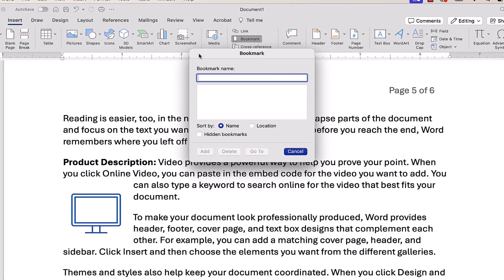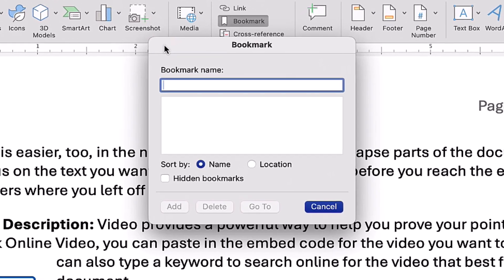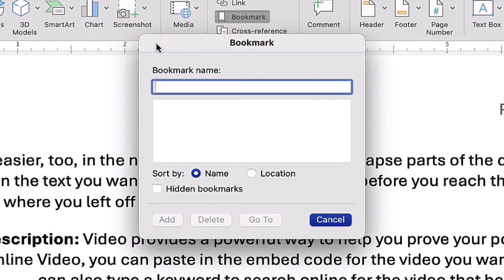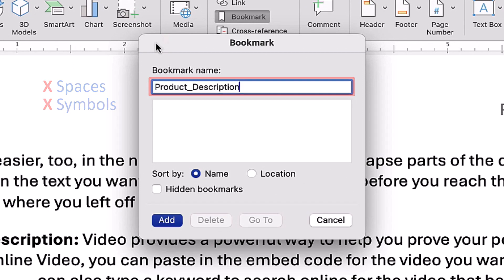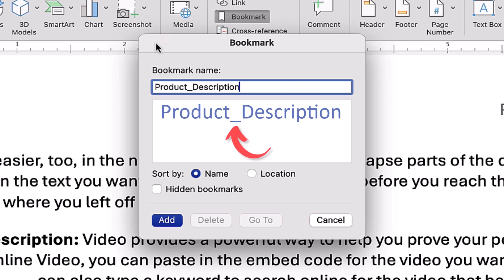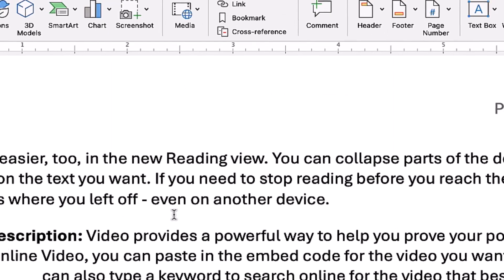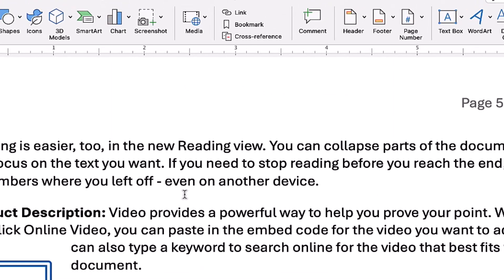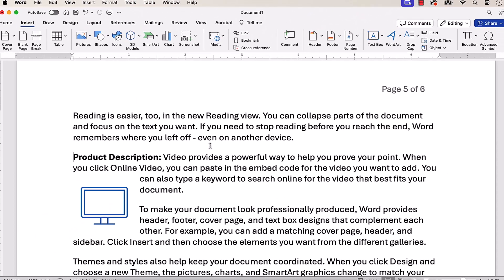When the Bookmark dialog box appears, enter a name without spaces or symbols into the Bookmark Name text box. Note that while you can't use spaces, you can include underscores if you would like to use two words, such as product description. Lastly, select the Add button. Your newly created bookmark will be inserted into your text.